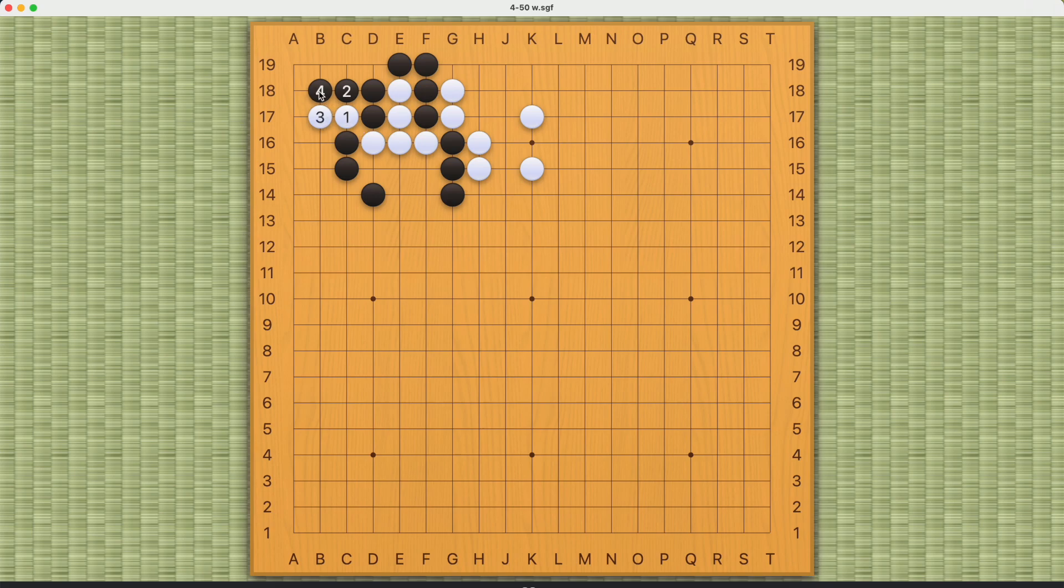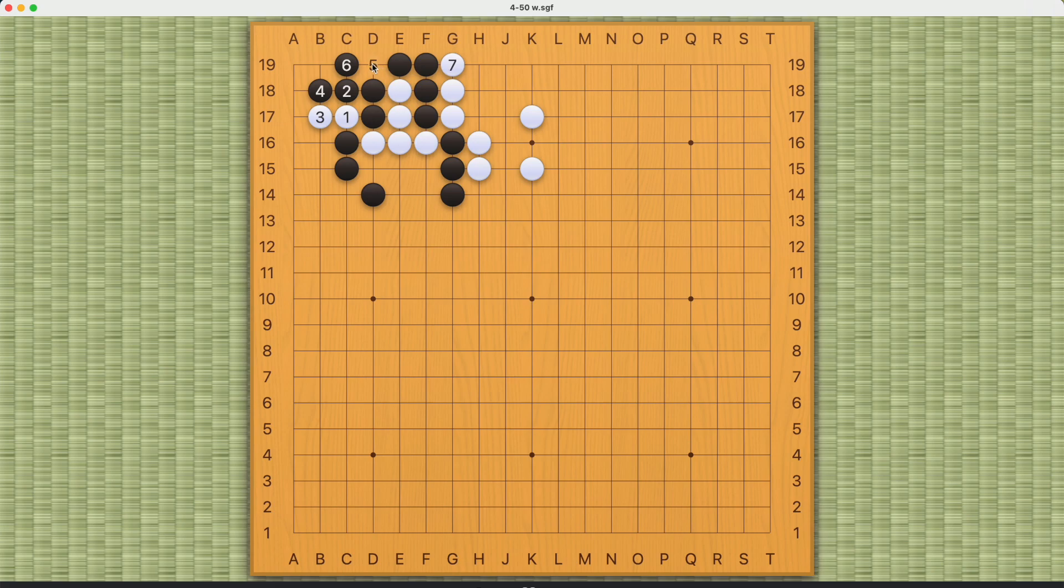And when black plays here, white gets to play this throw in. Whereas in the first variation, white did not play this throw in. And this throw in makes a world of difference, because it has effectively reduced black's liberties by one.